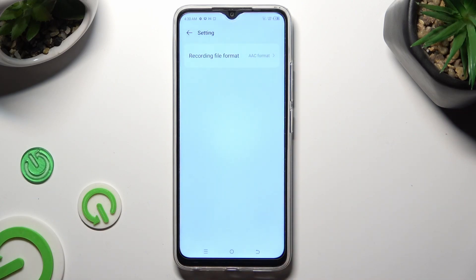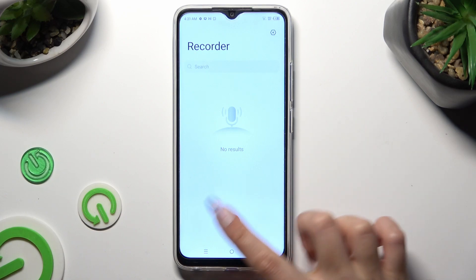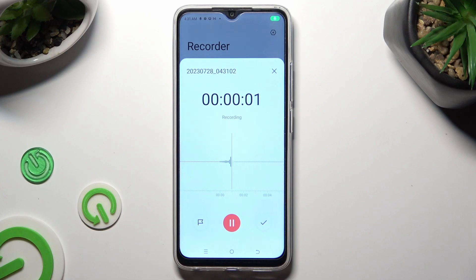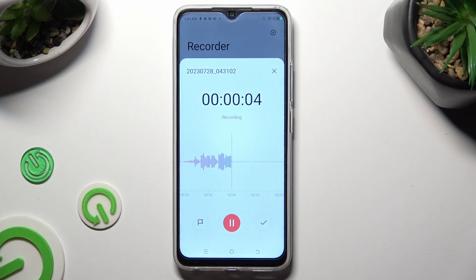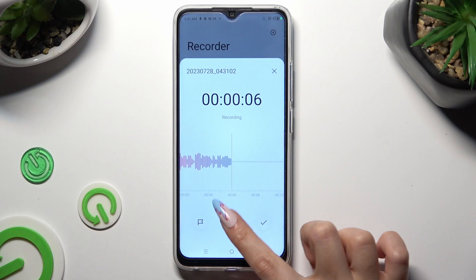Then go back and tap on the big red button to start your recording. You can pause it or unpause it using that same button.